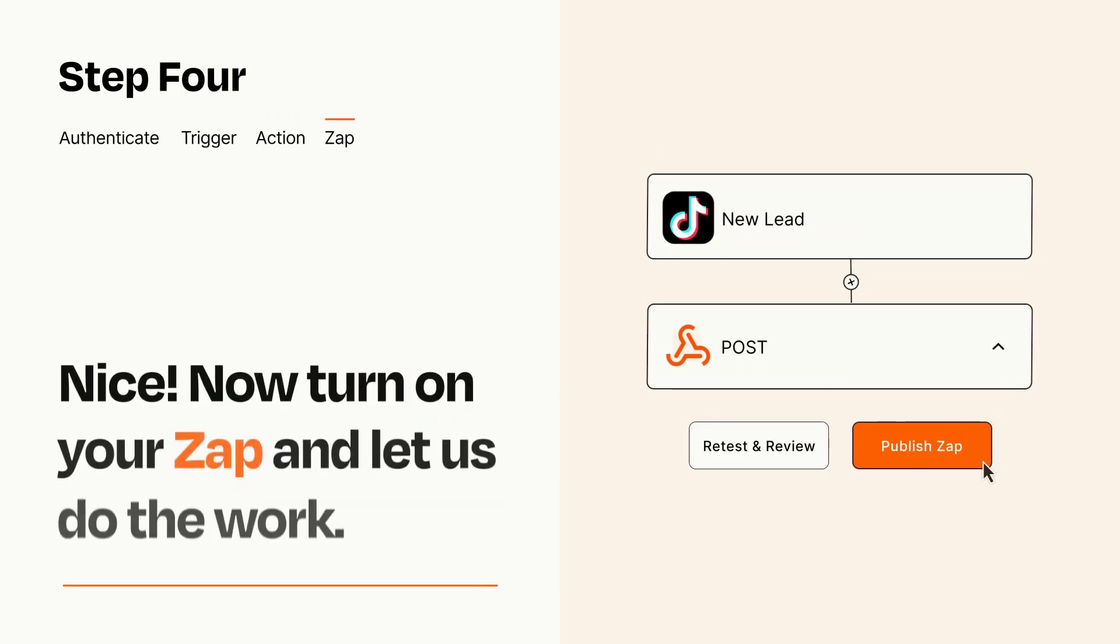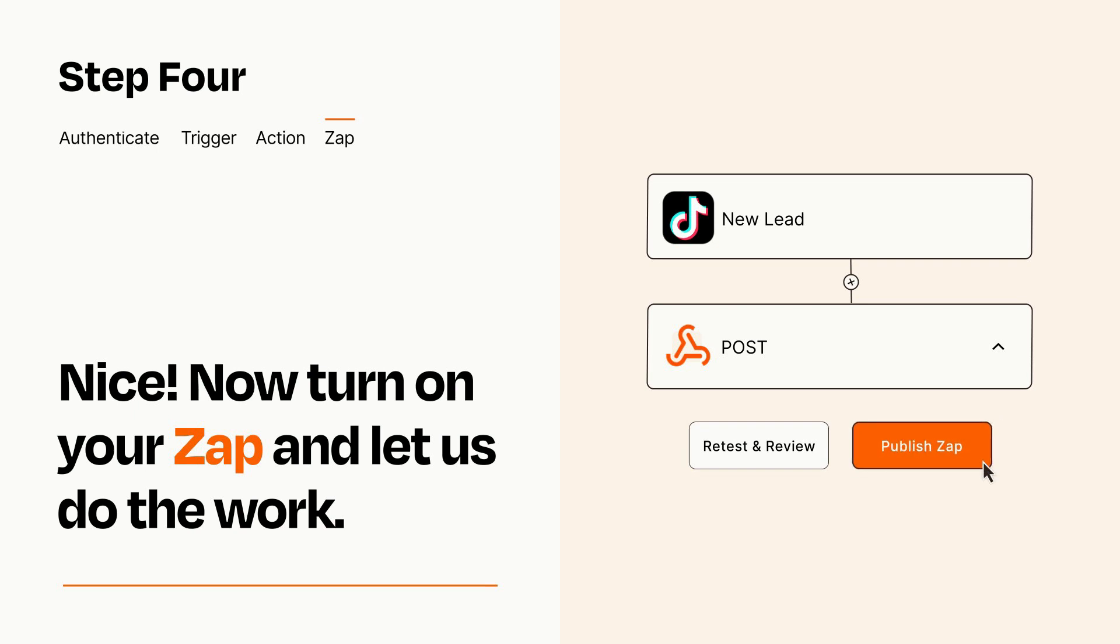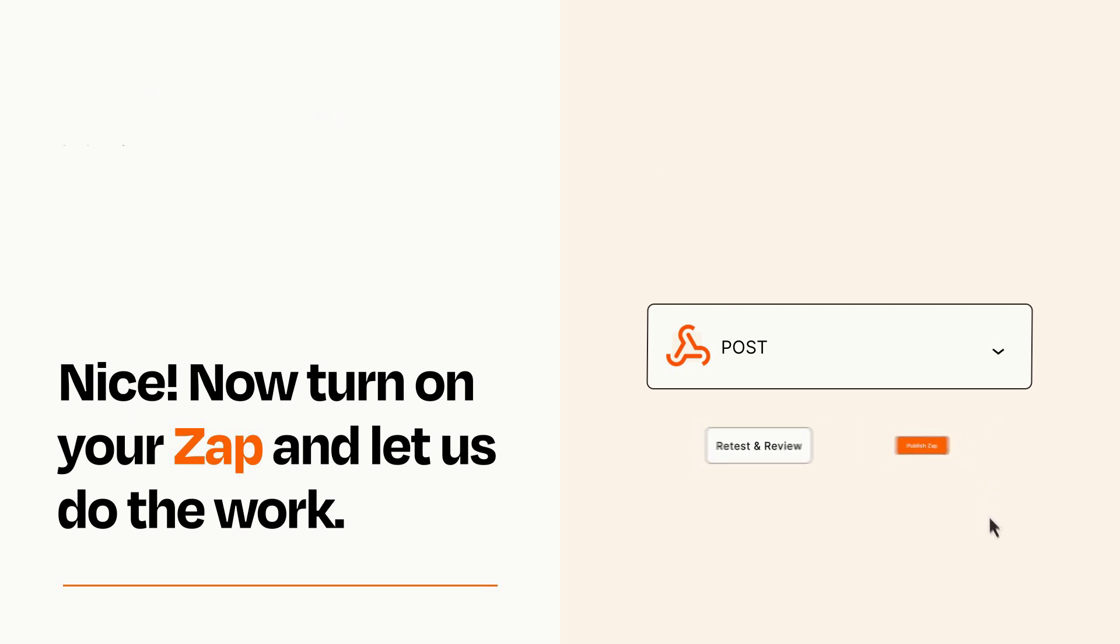Turn on your Zap and Zapier will start doing your work for you. Zapier can be as simple or as complex as you'd like and connects with thousands of apps, more than any other platform.